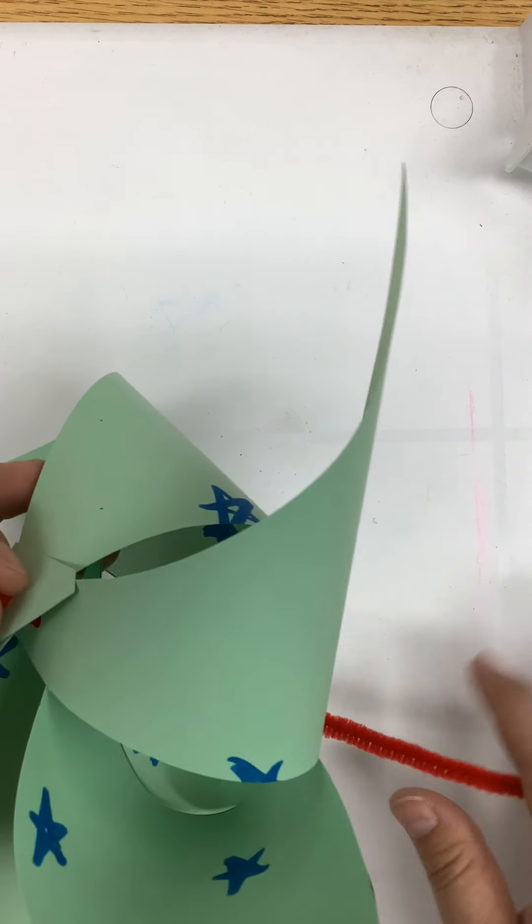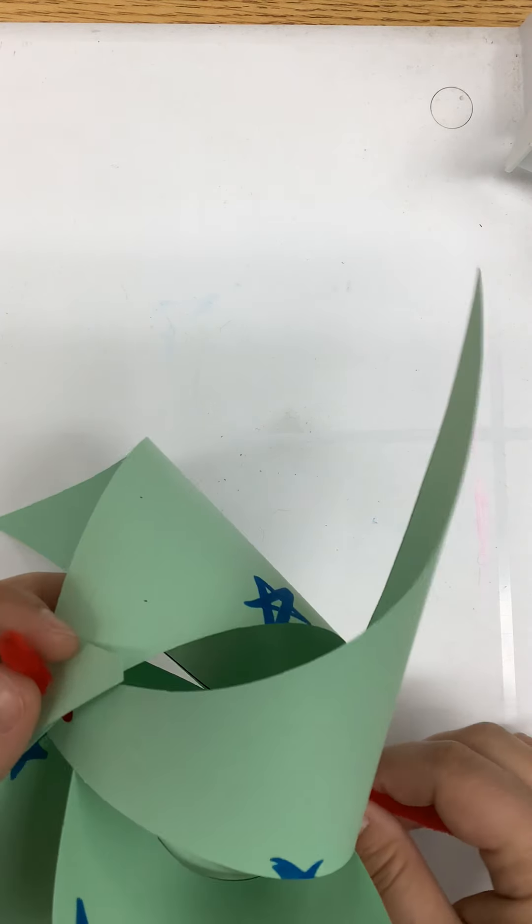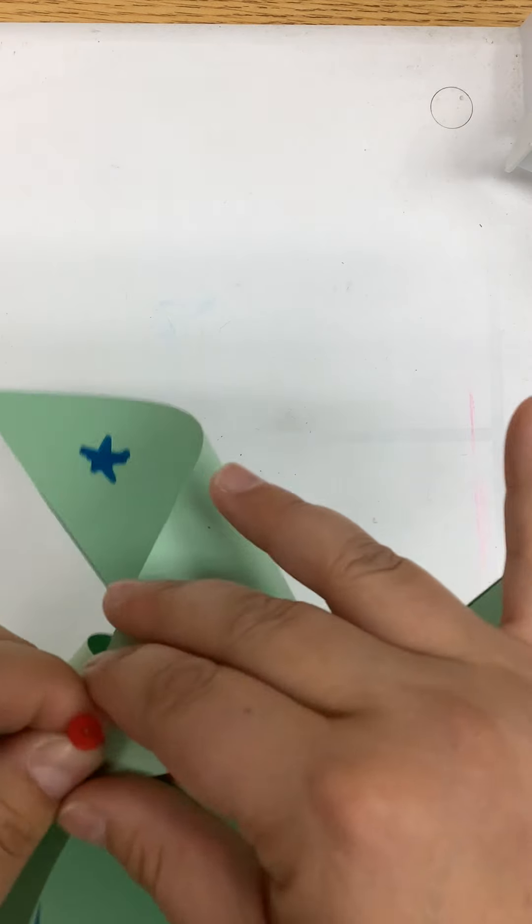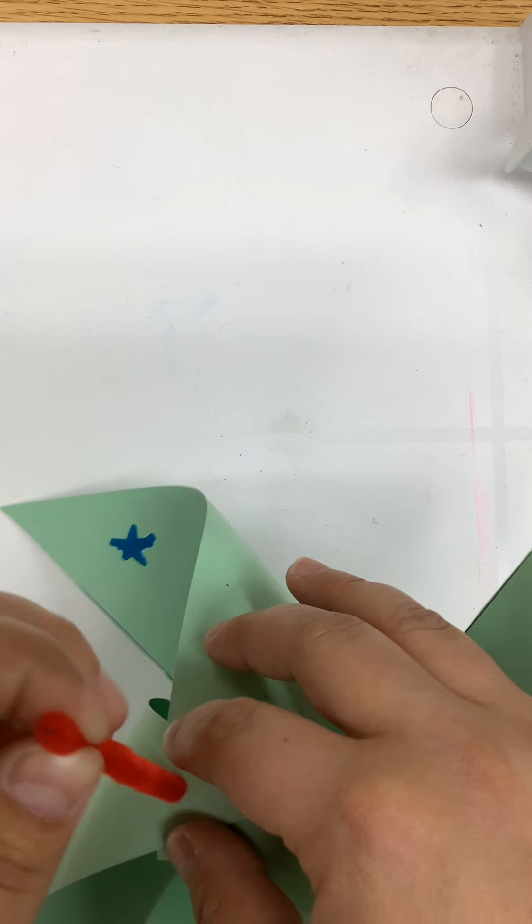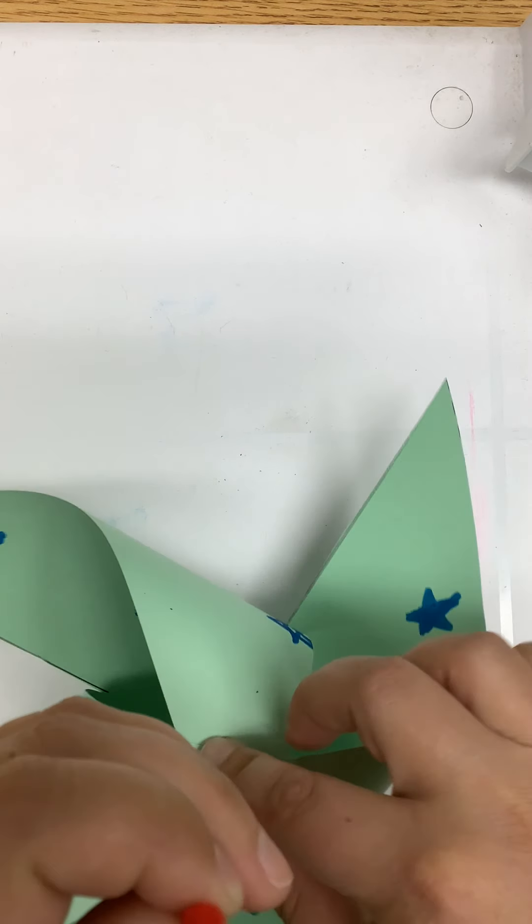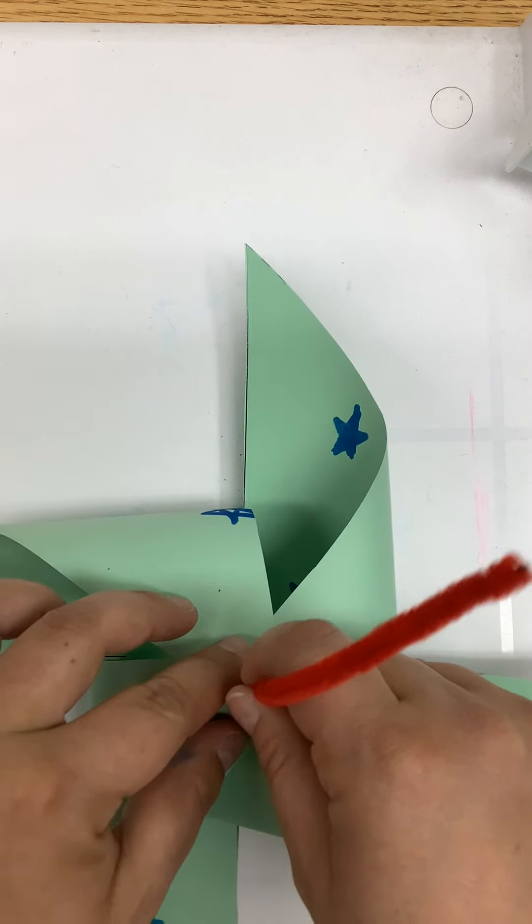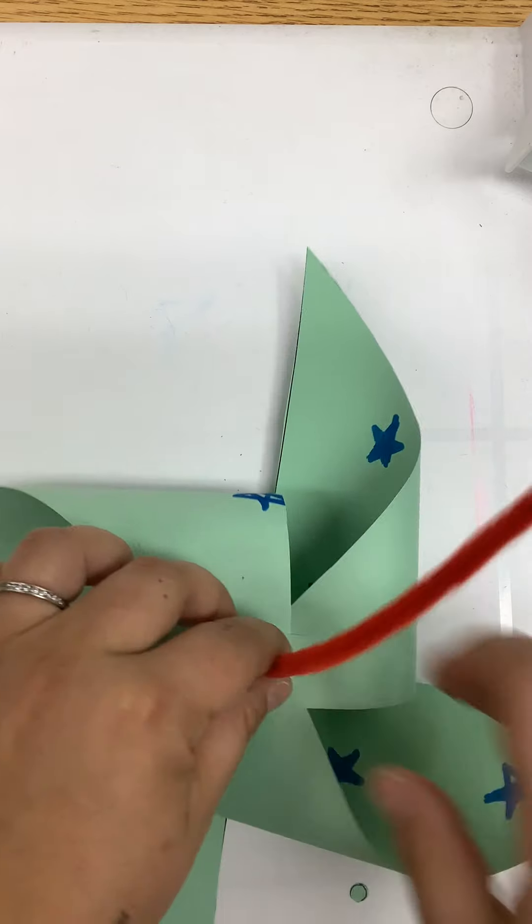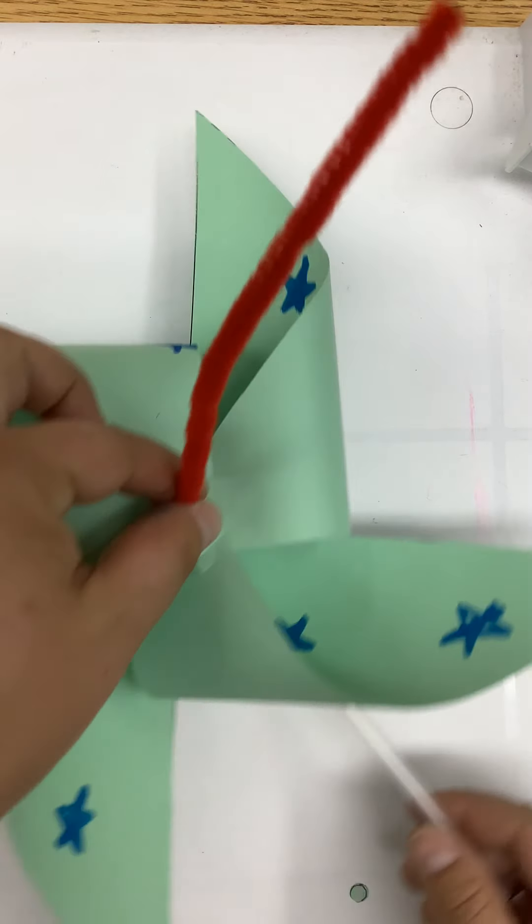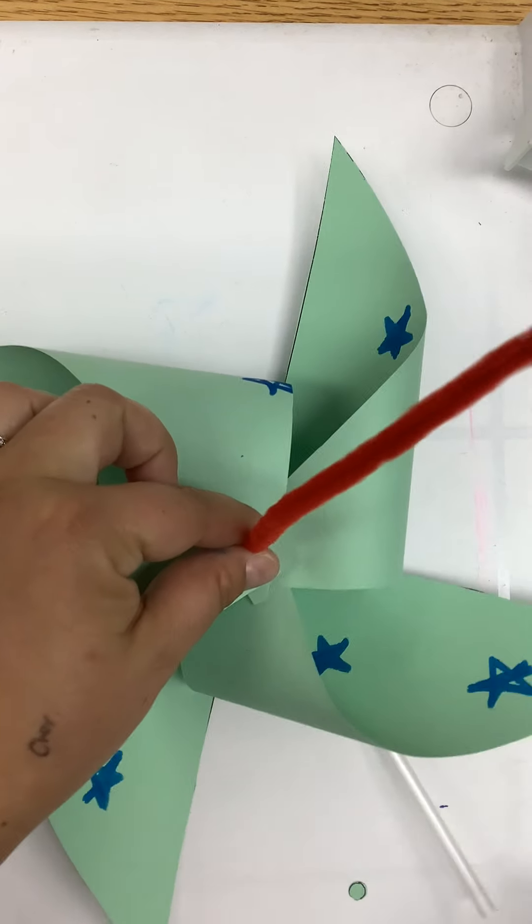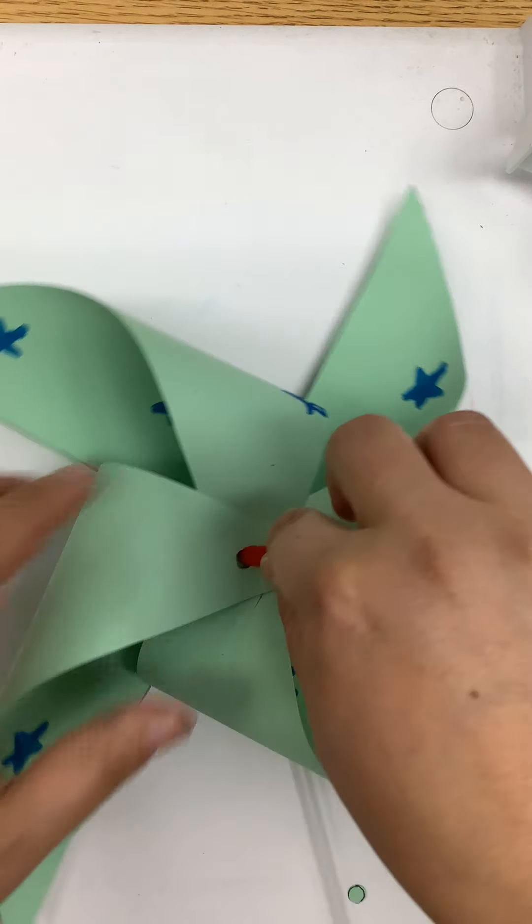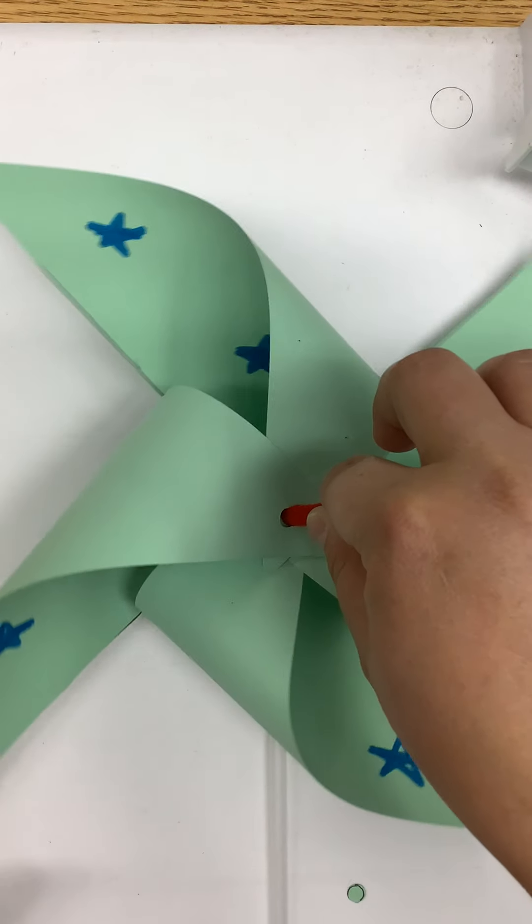Slide to the bottom of your pipe cleaner until it's kind of mediumly tight like this, and then you'll see here you have a pinwheel.